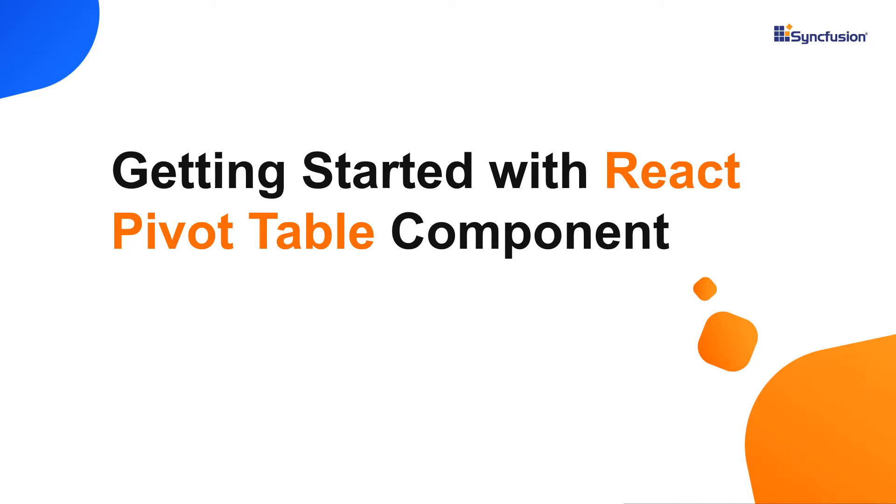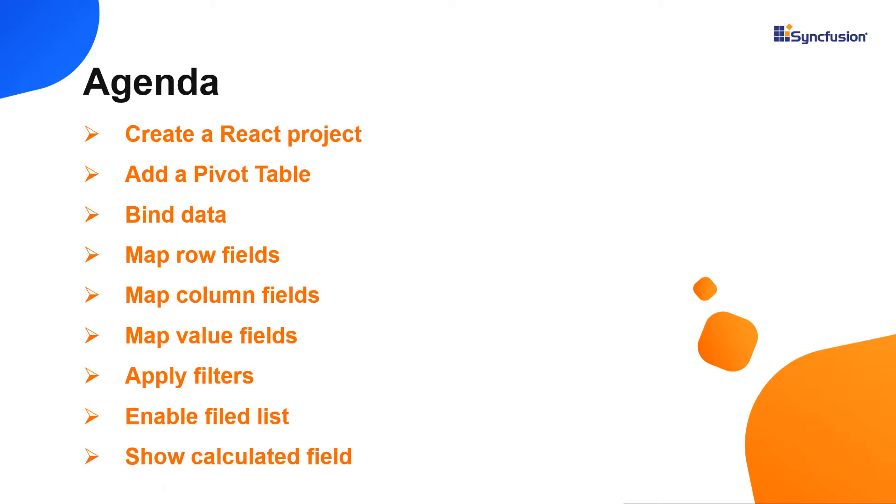Hi everyone, welcome to this video tutorial on how to create and configure the Syncfusion React Pivot Table using the create react app command. I will also show you how to configure a few of the controls basic features like binding data and adding rows, columns and values.